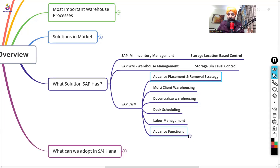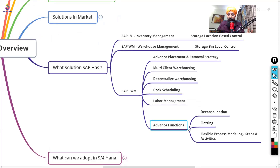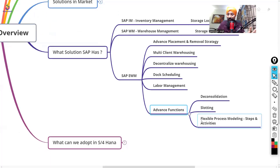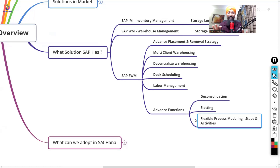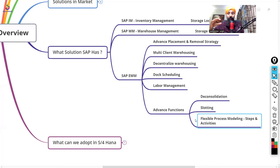EWM also includes dock scheduling, labor management, deconsolidation, slotting, and flexible process modeling where steps and activities are defined. These are advanced functionalities — each topic is a subject in its own right and will be covered in detail during the training.